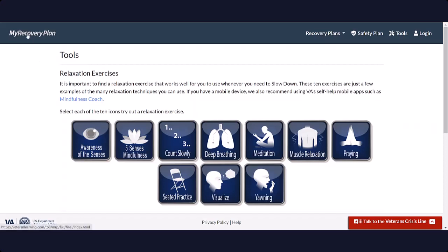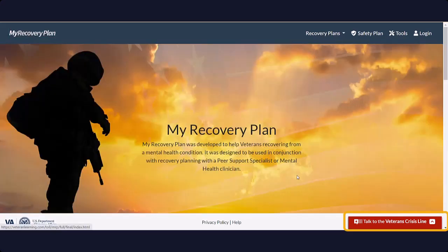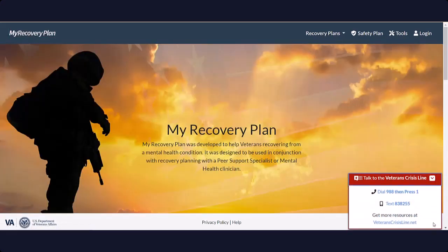In the lower right hand corner, you will find the Veterans Crisis Line menu. This menu provides several methods to communicate with the Veterans Crisis Line.